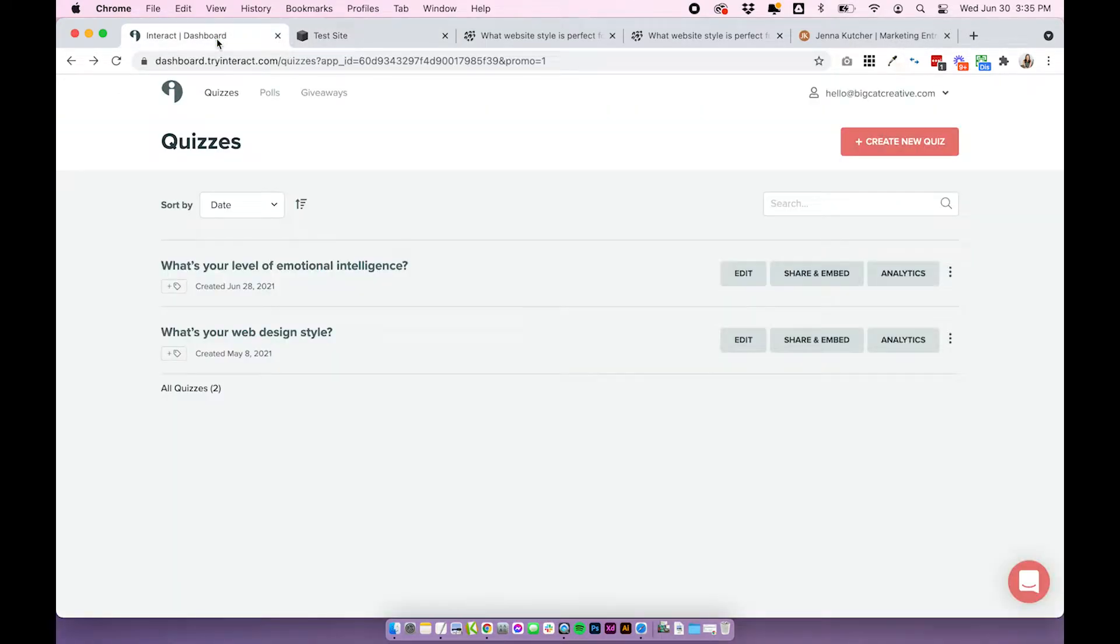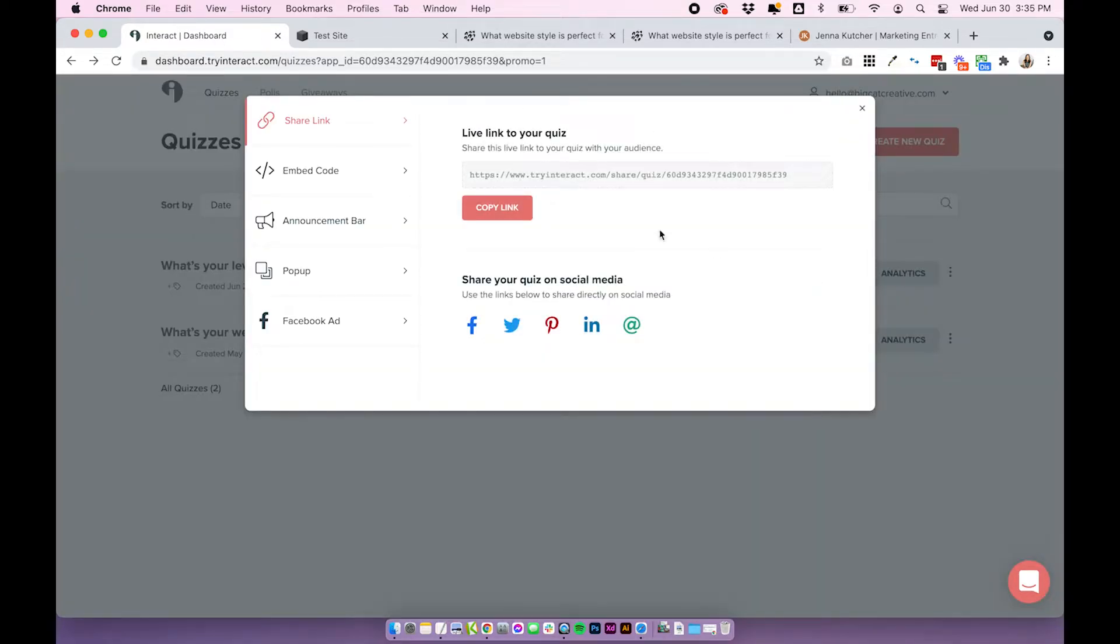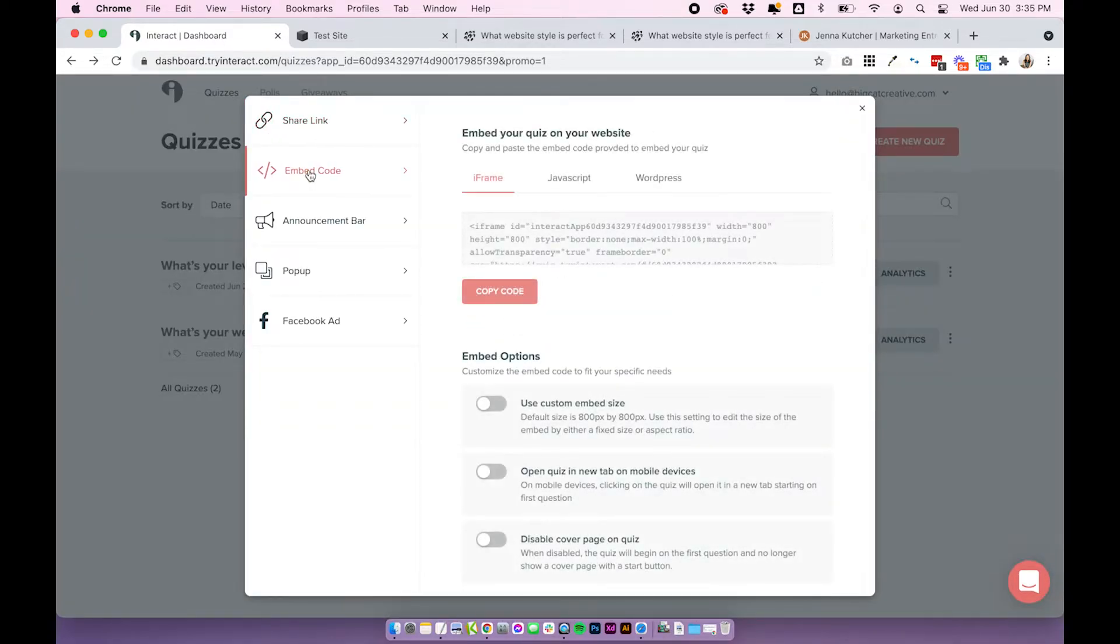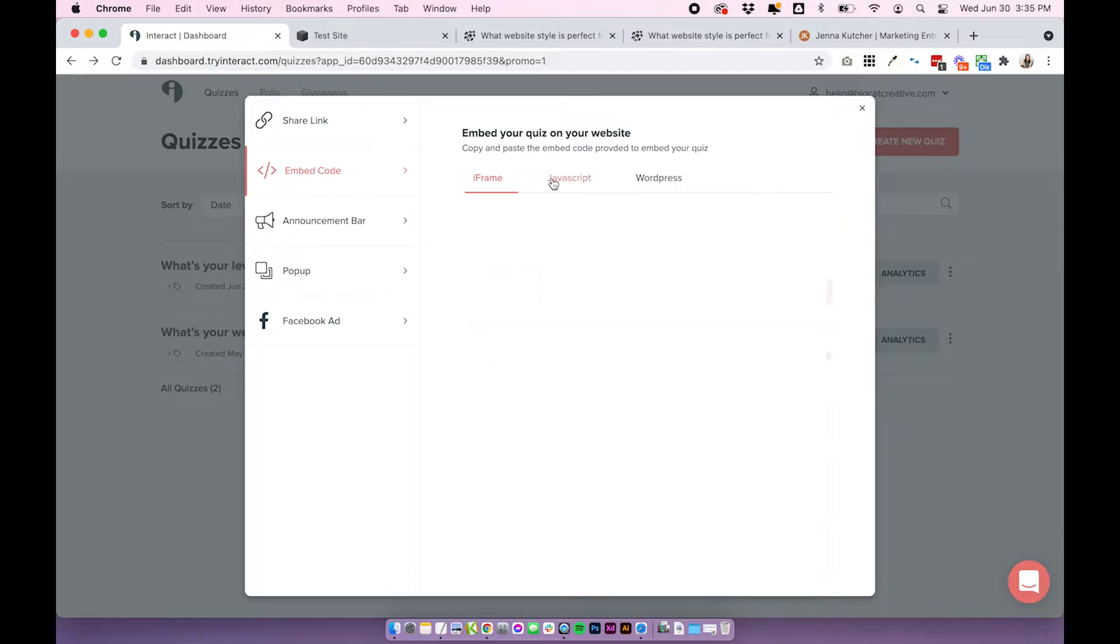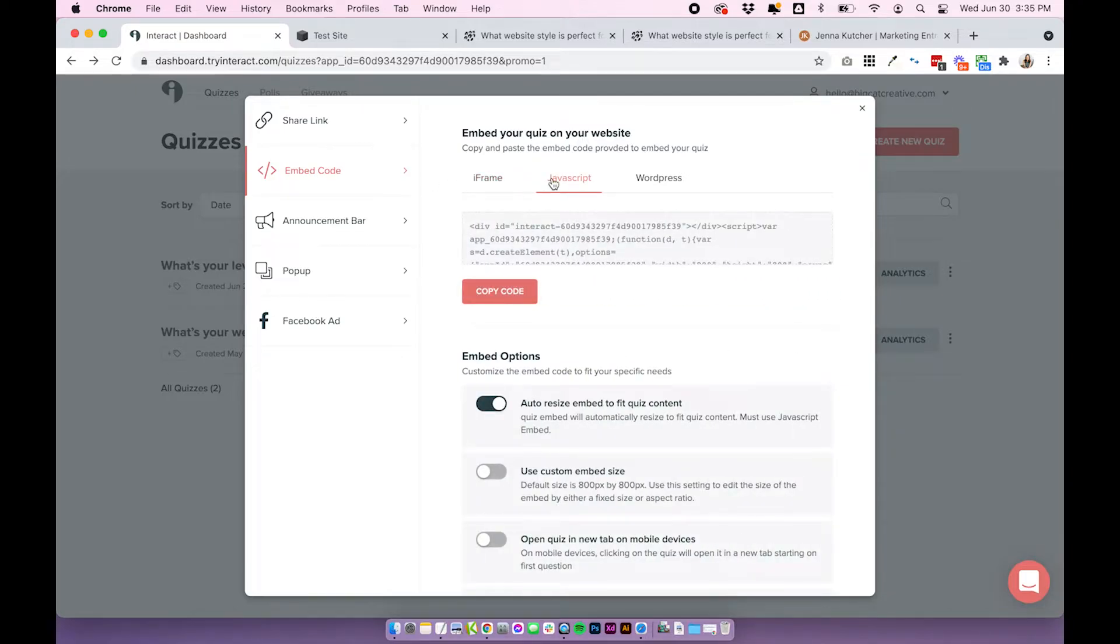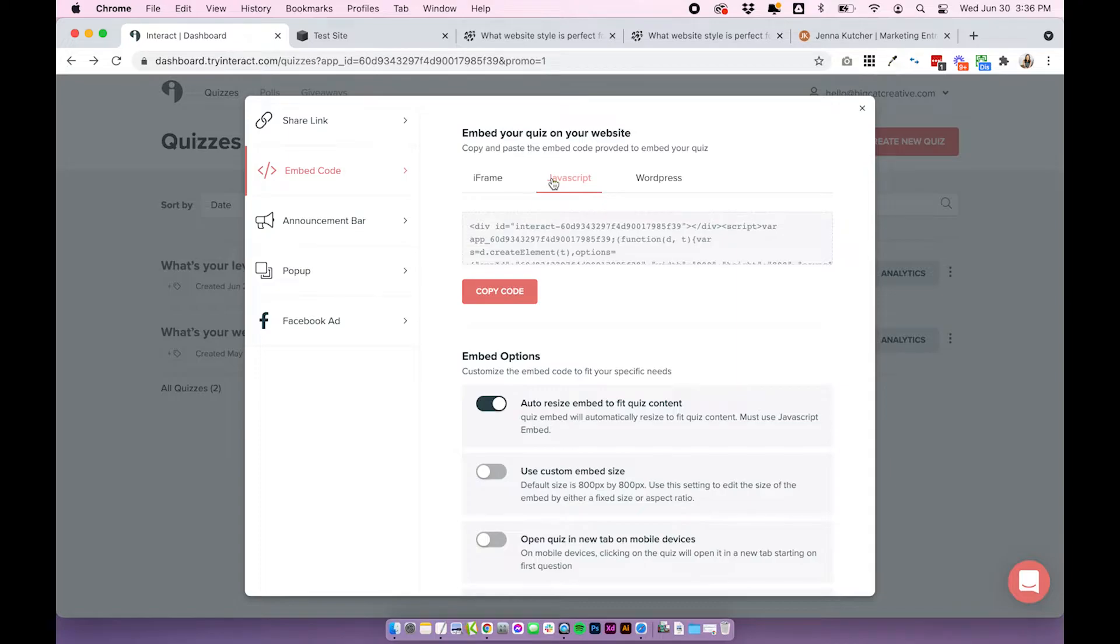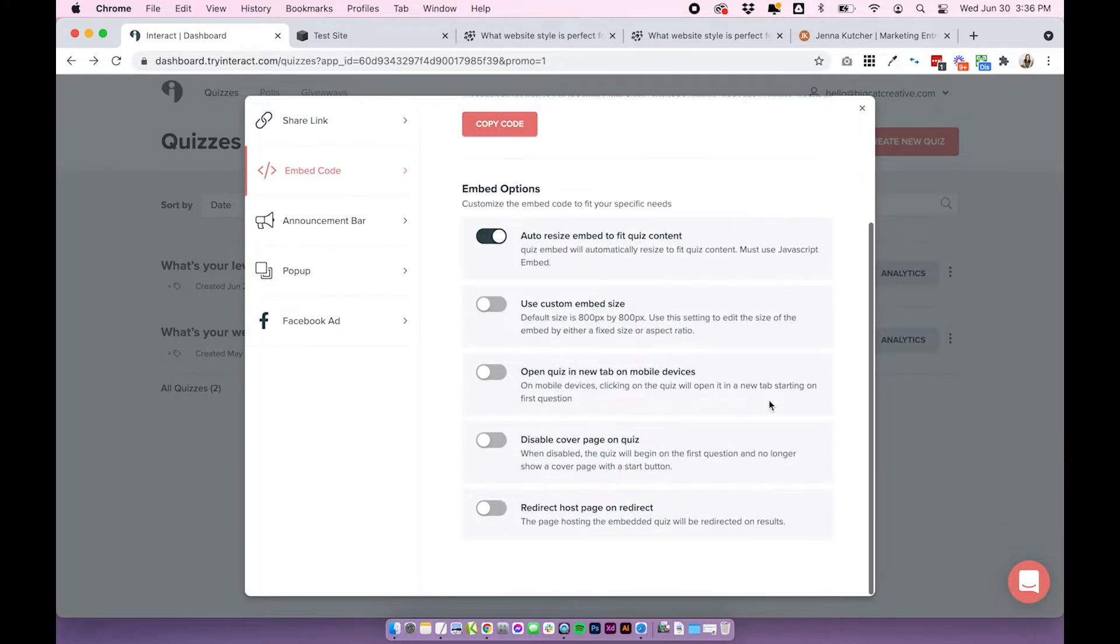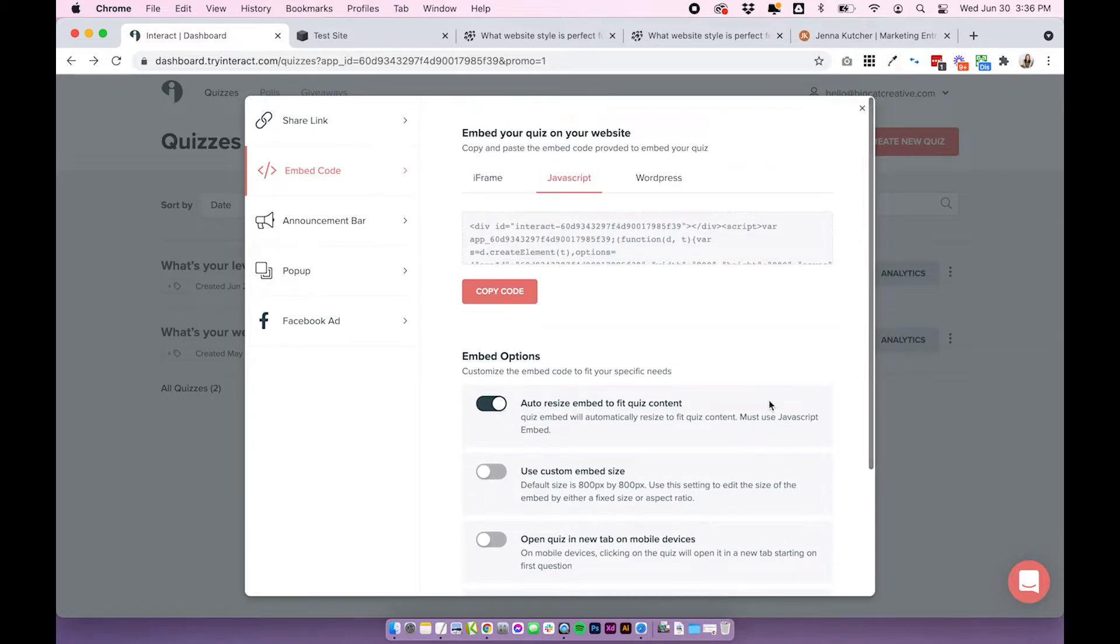If you're not sure where to find that, you'll find it in your dashboard. Click share and embed. And underneath embed code, you'll want to use the JavaScript code in Squarespace. And if you're not sure which settings you should be using, I highly recommend again, checking out the last blog post I did all about embedding your quiz into Squarespace, because I do go through all of these different settings that you need.